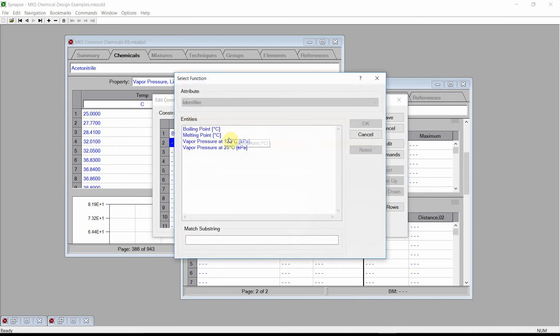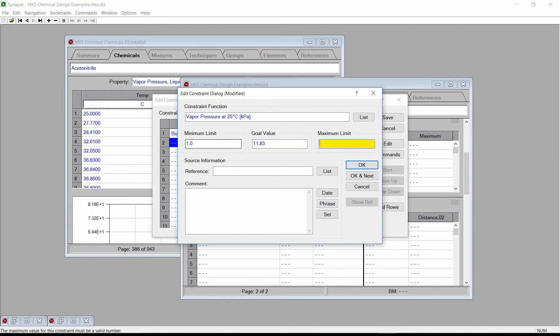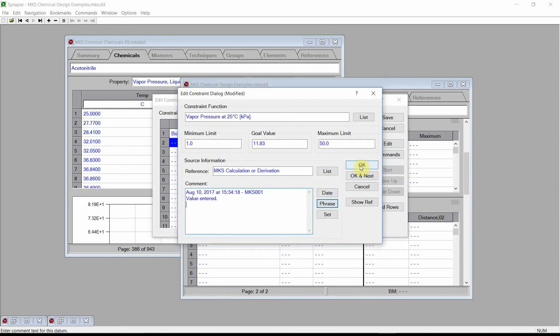Double-click on the second row. Press the List button and select the vapor pressure at 25 degrees C function. For our Goal value, enter 11.83 kPa. This is the vapor pressure of Acetonitrile at 25 degrees C. Because vapor pressure varies greatly with temperature, we will specify a somewhat wider acceptable value range. Enter a minimum limit of 1.0 and a maximum limit of 50. Enter a reference and comments, and press the OK button.